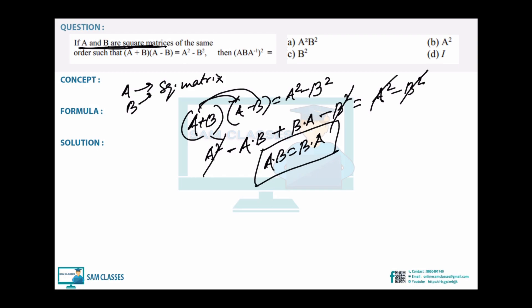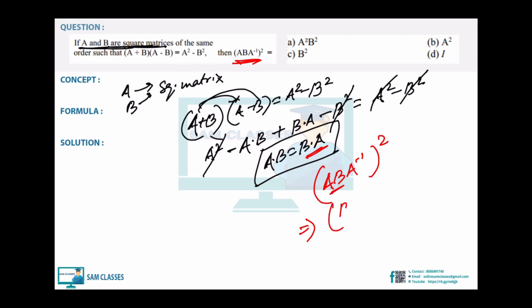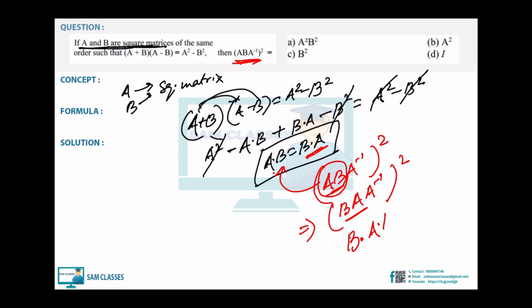Now apply this to find (ABA⁻¹)². Since AB = BA, I can write AB = BA, so ABA⁻¹ = BAA⁻¹. Now A·A⁻¹ = I (identity matrix). So ABA⁻¹ = B·I = B. Therefore (ABA⁻¹)² = B² = B². Answer is C.